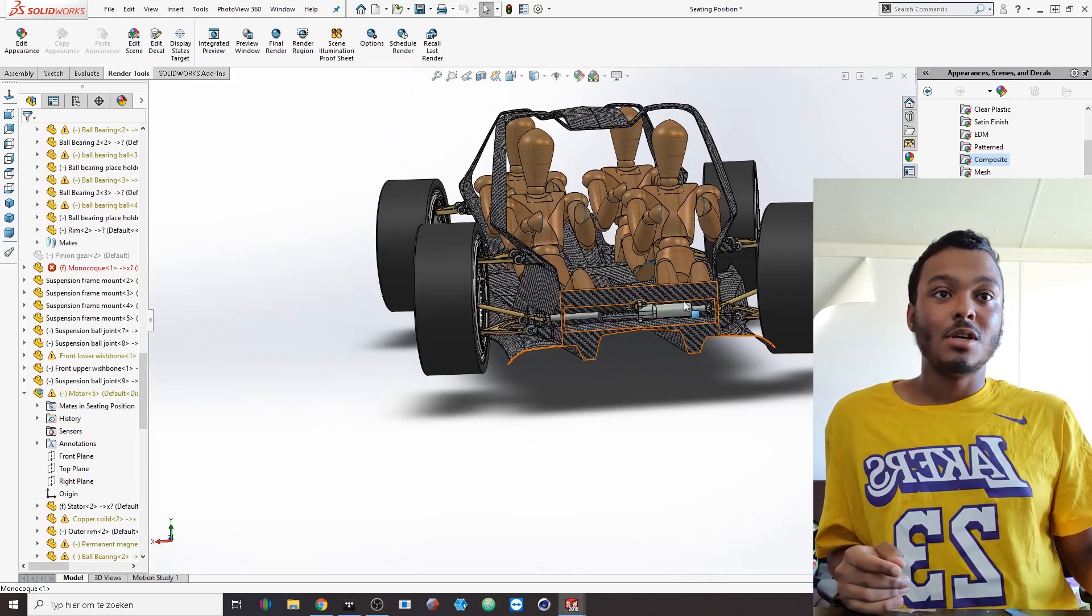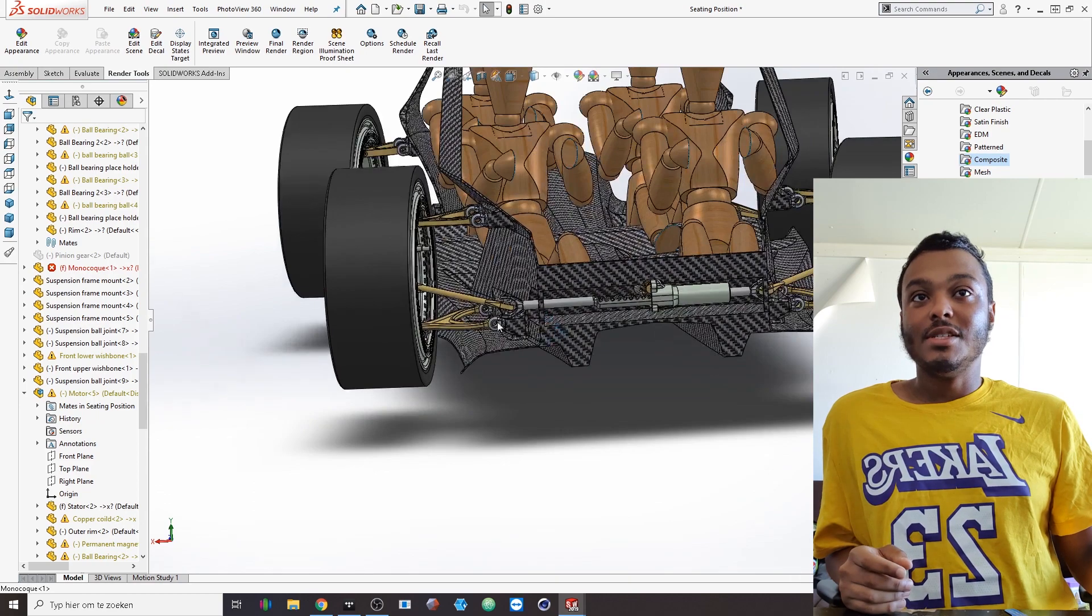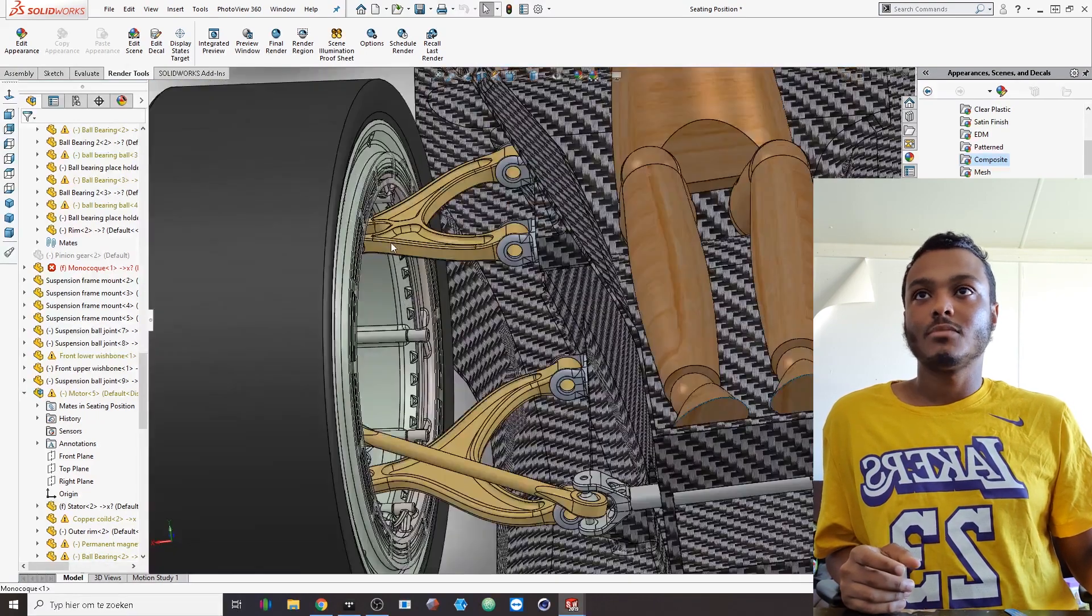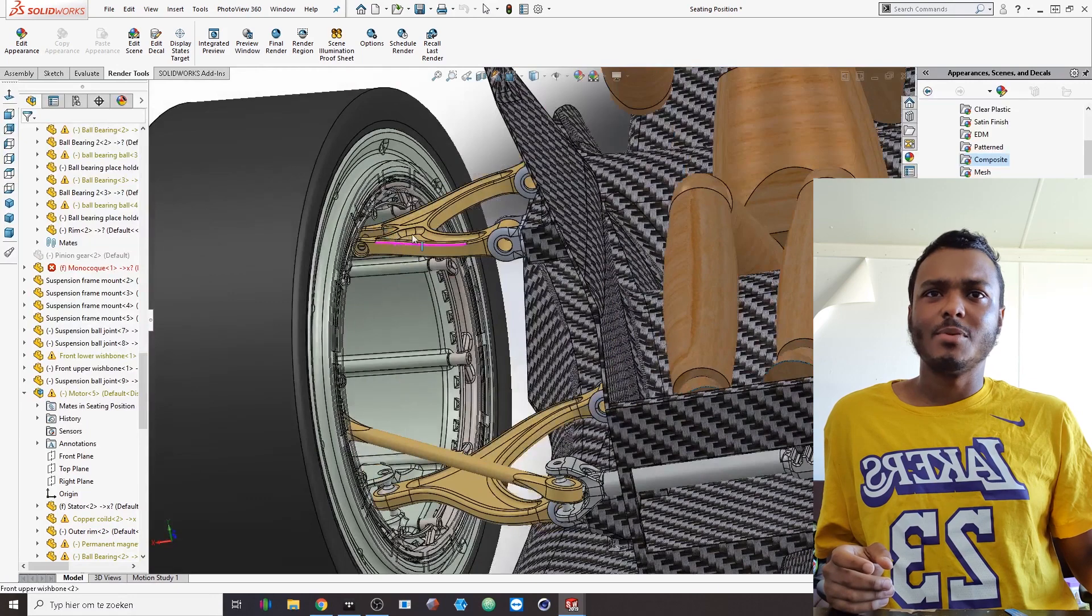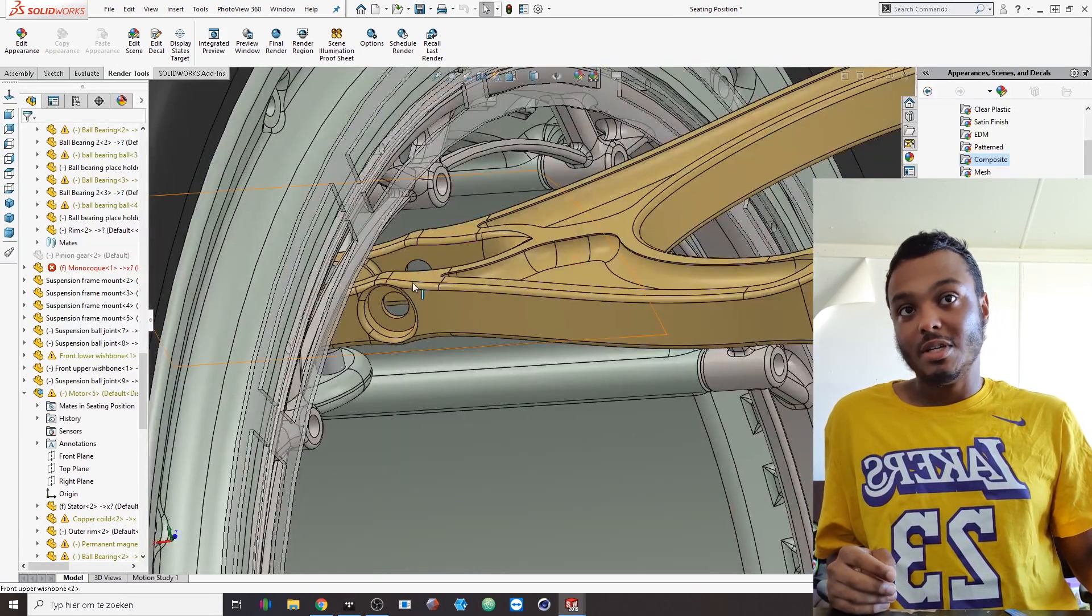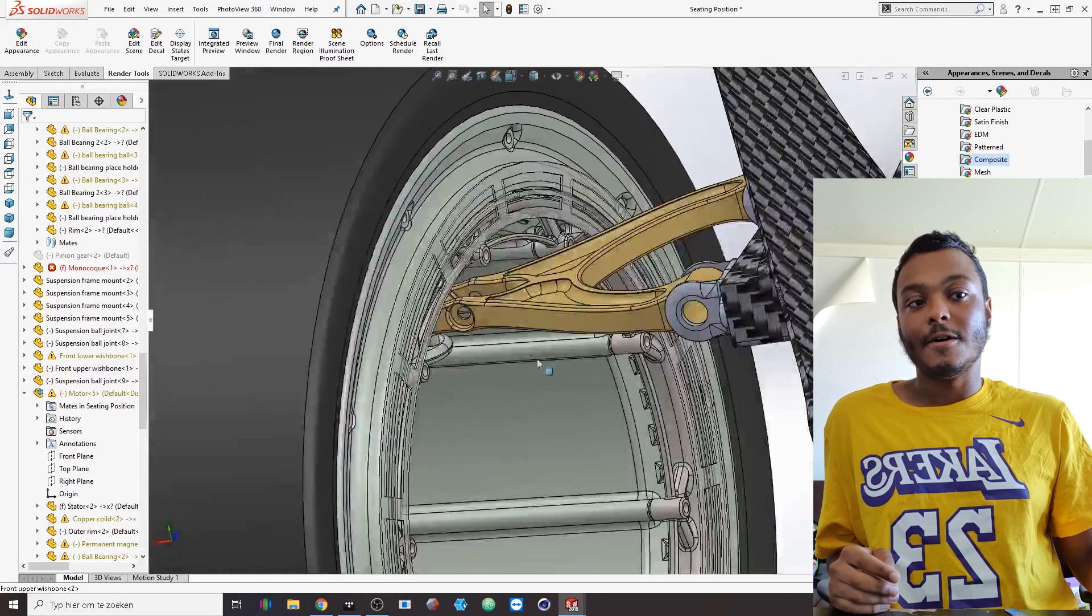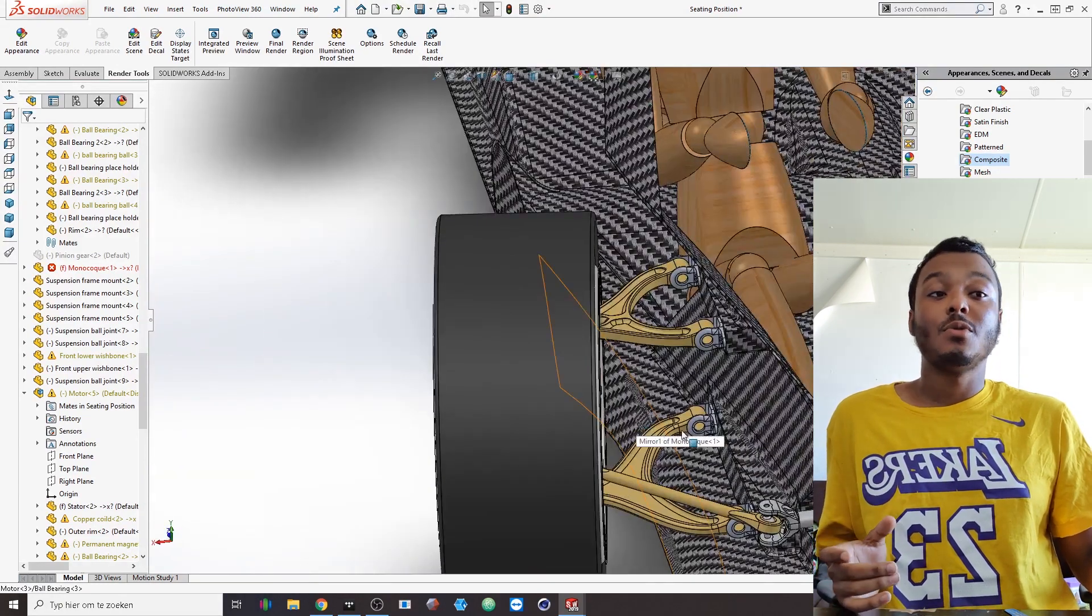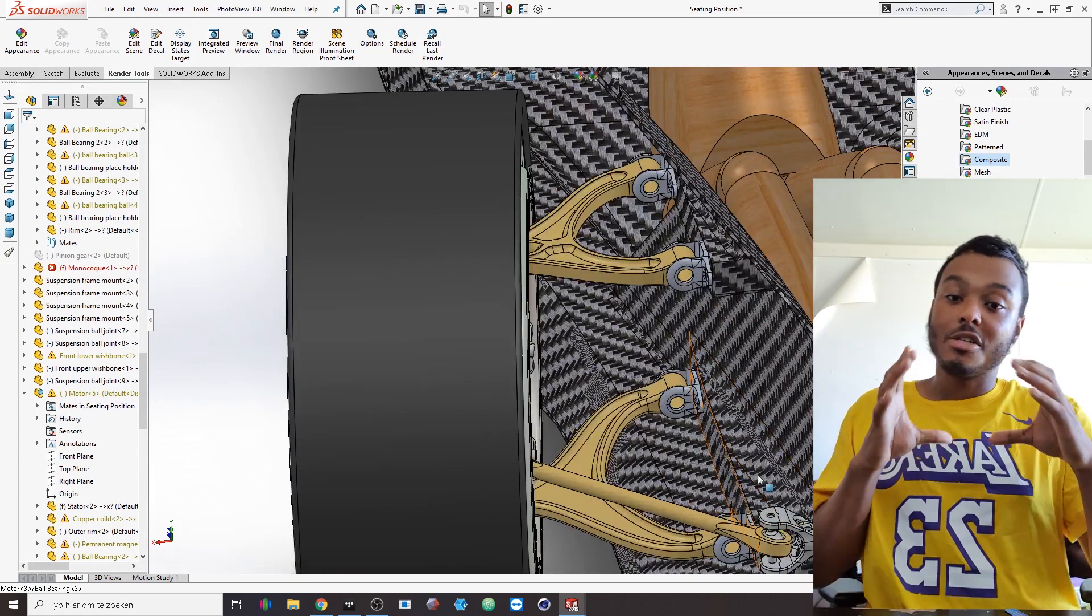One thing that I still need to make but that I already made some precursor steps to is that on this slope right here will actually be the attachment for the electrically adjustable suspension.